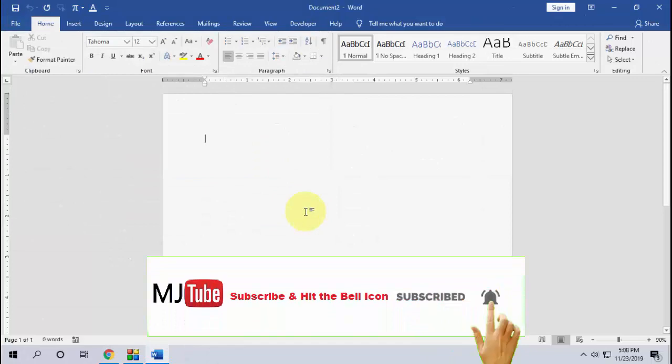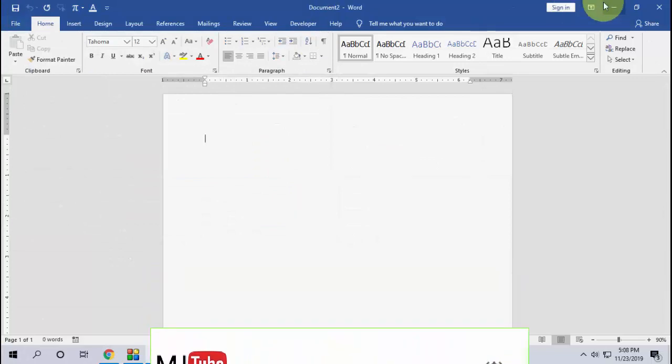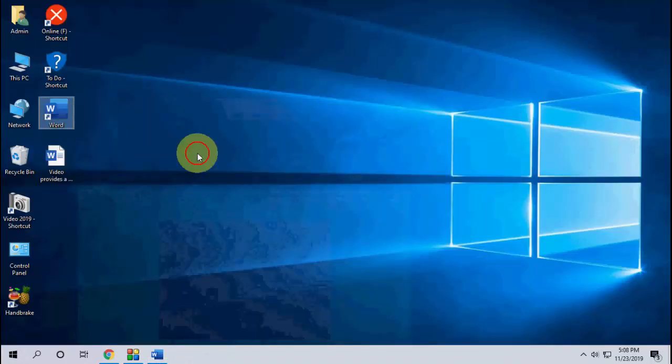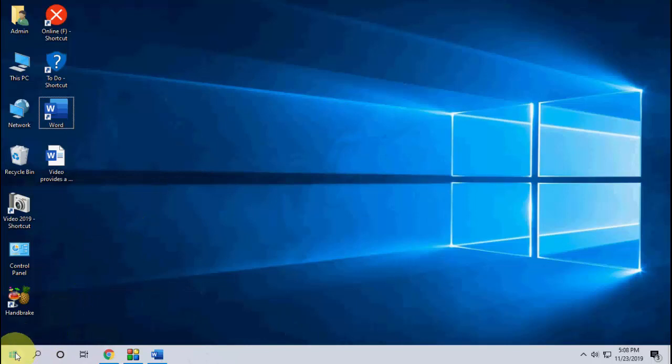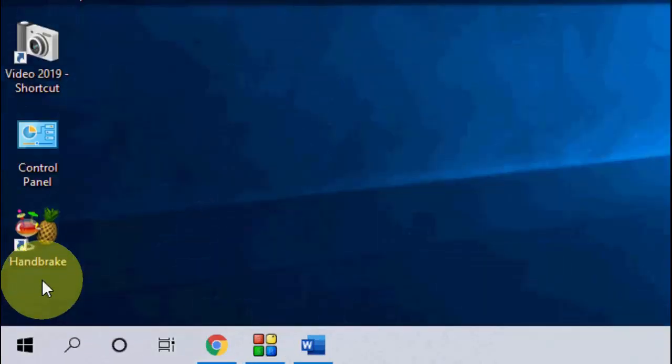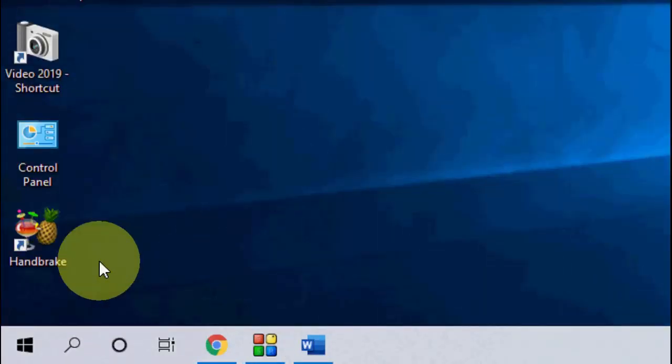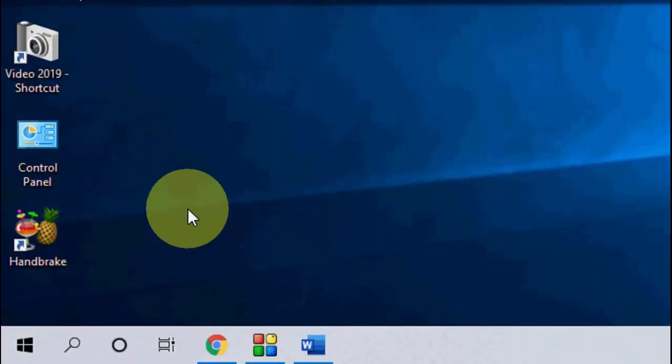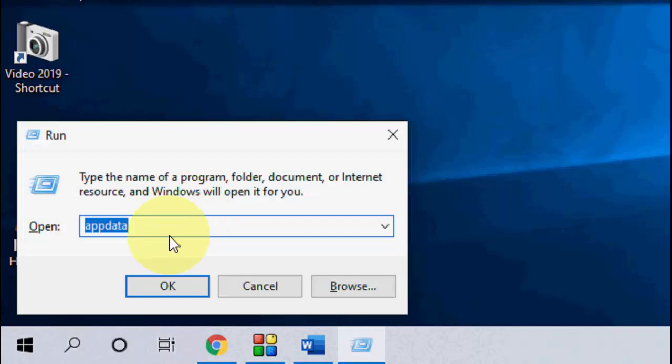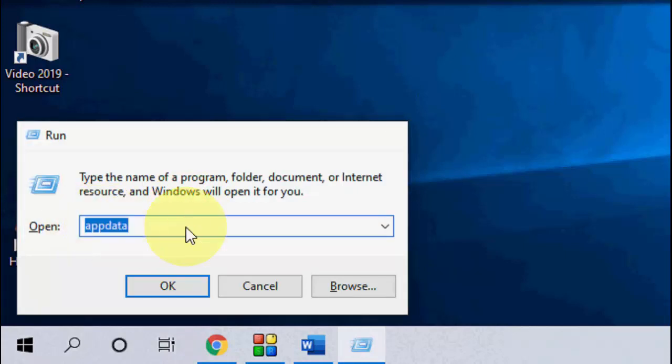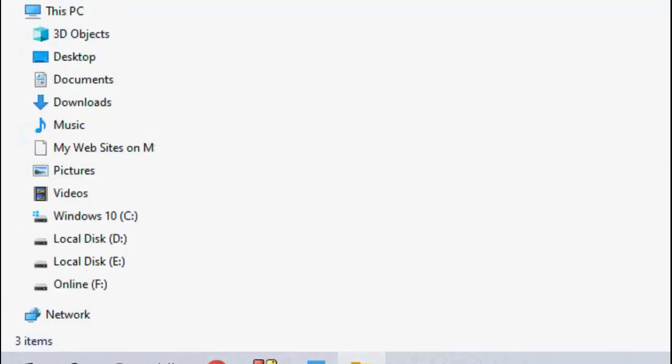If you don't get any recovery option or any recovery file from the first method, then you have a second option. Go to Start and press Windows+R to open the Run command. Type 'appdata' and hit Enter.